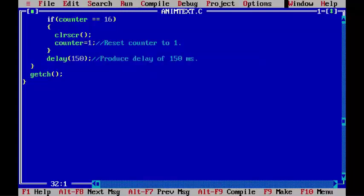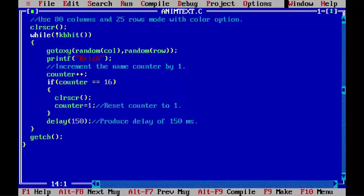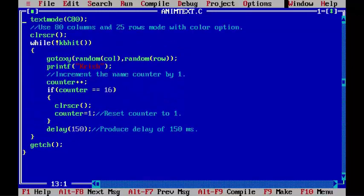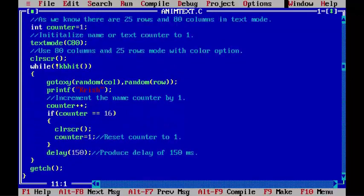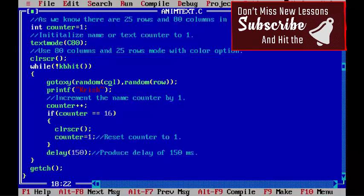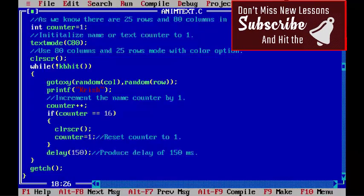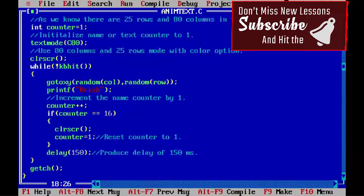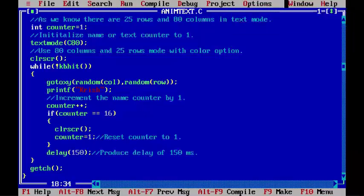Now it's time to understand how the program works. Let's jump into the first line inside the loop: gotoxy(random(col), random(row)). This gotoxy function moves the cursor randomly on any row and any column.